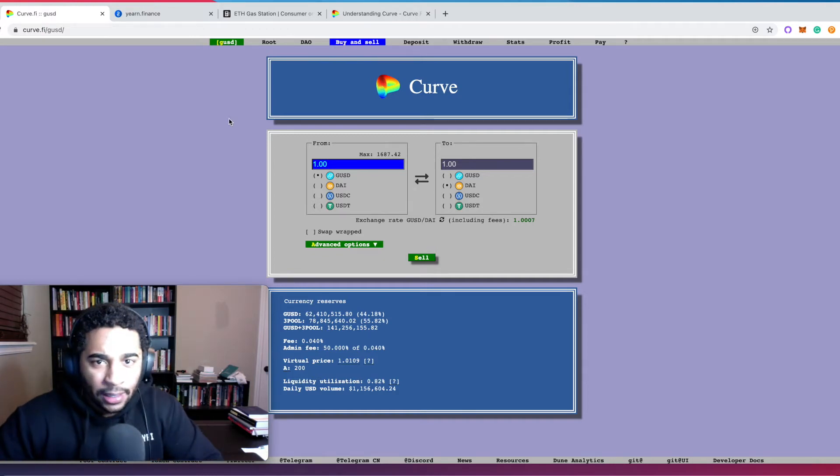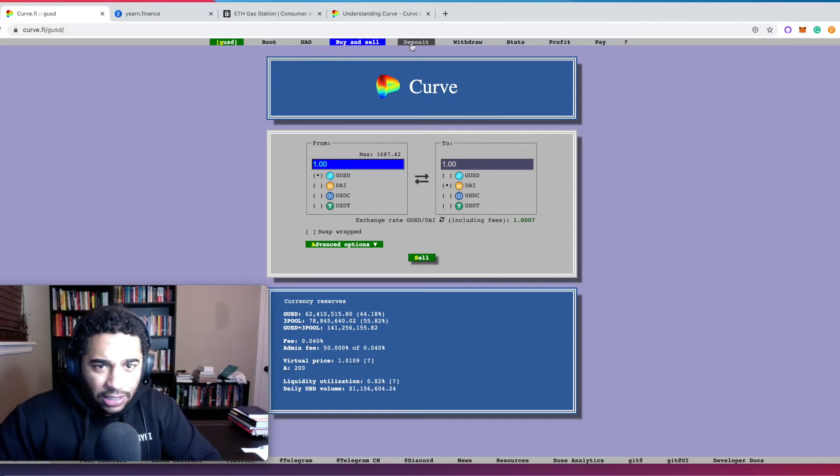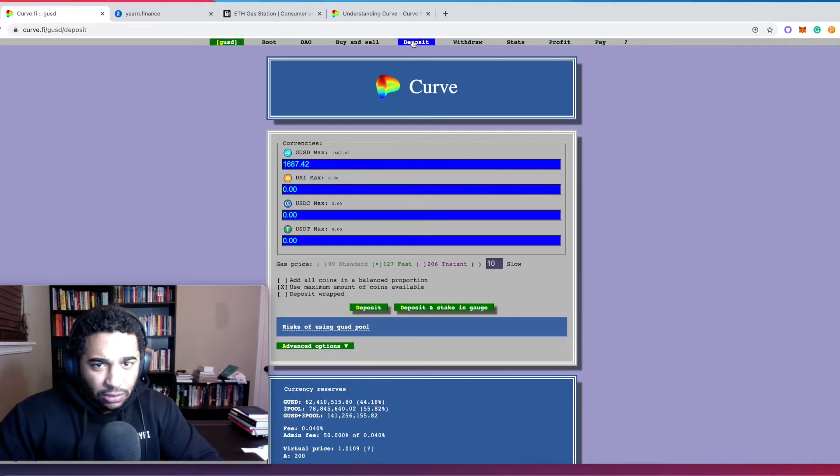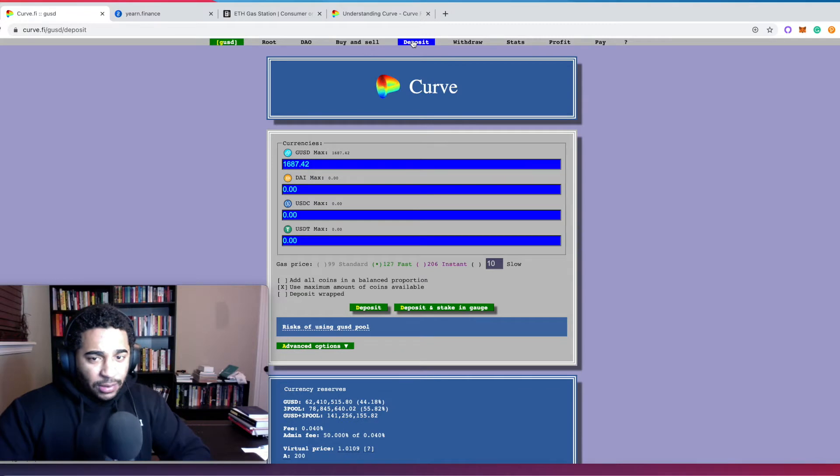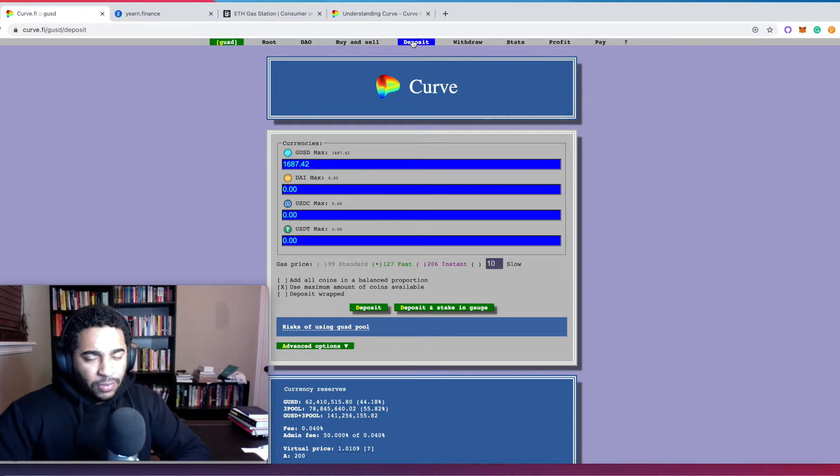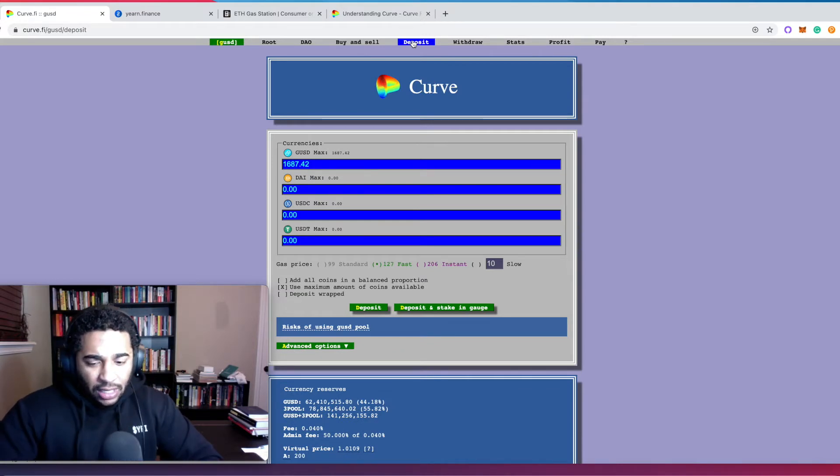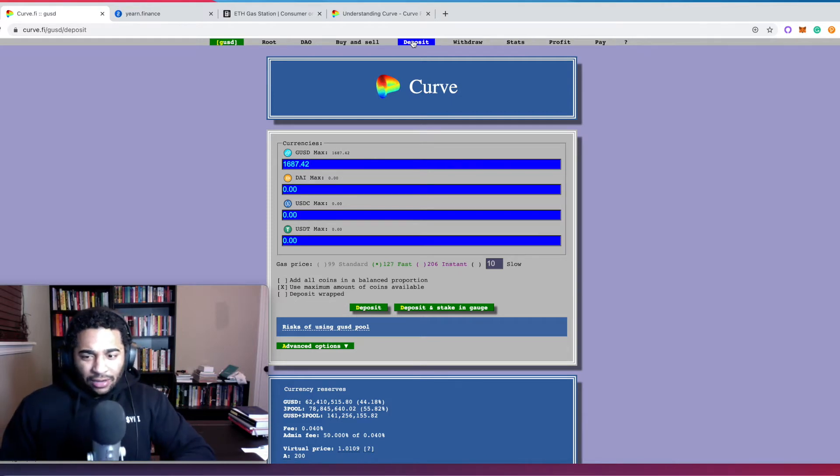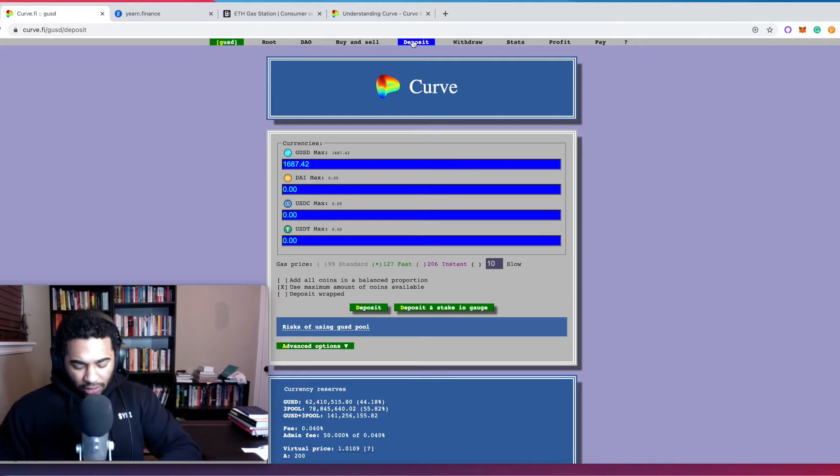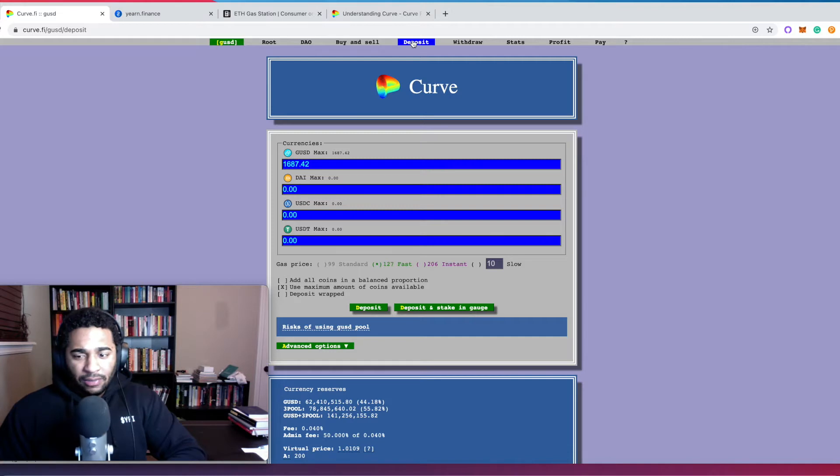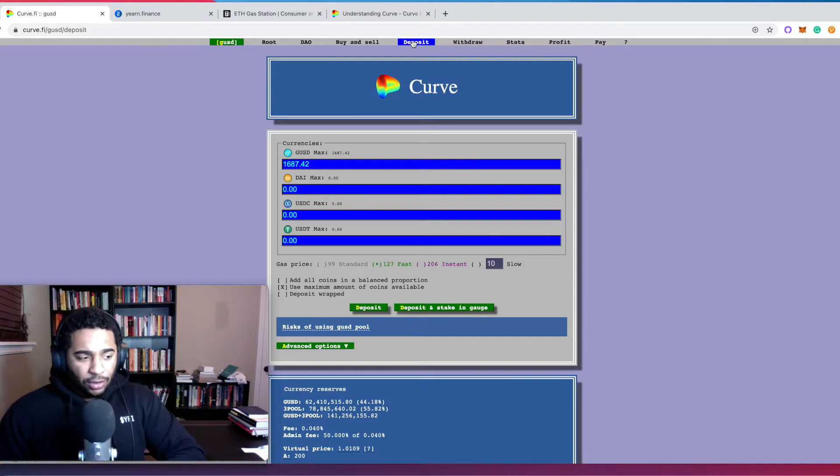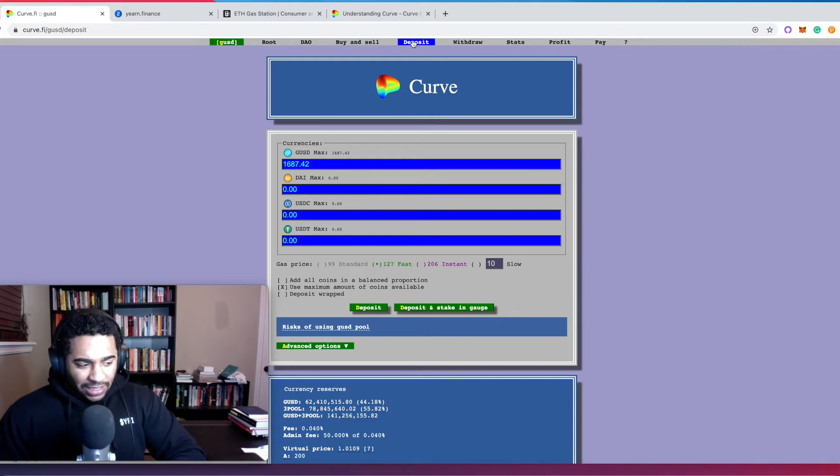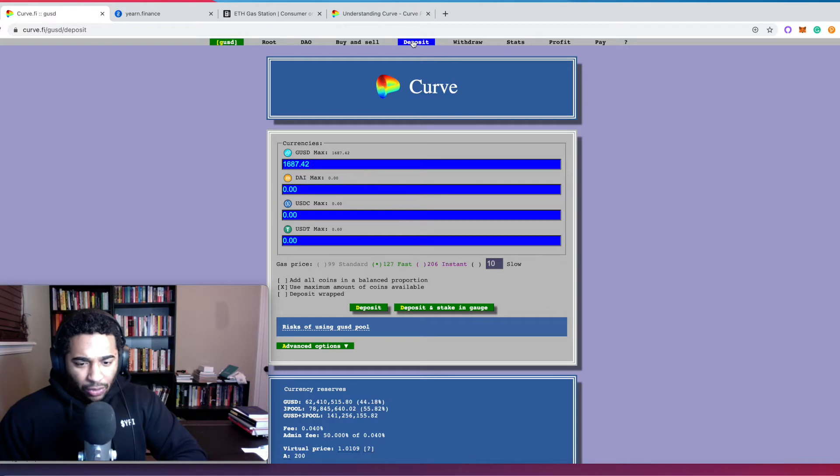We're going to make sure that you click deposit, right? Because we're not trying to buy or sell, we are trying to deposit our Gemini dollars. So just a little bit of explanation about what Curve is. This isn't going to be the best technical understanding, so I encourage you guys to go find some better explanations online. But at a very high level, you can think about Curve as being a pool of money.